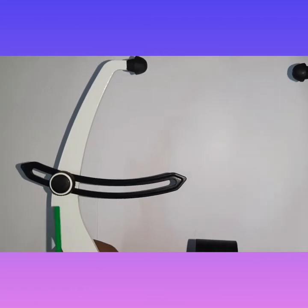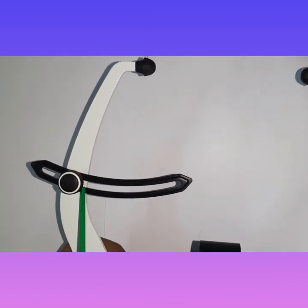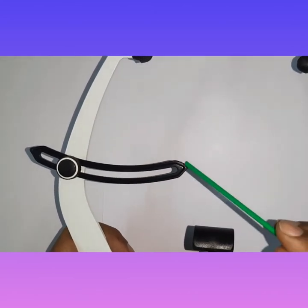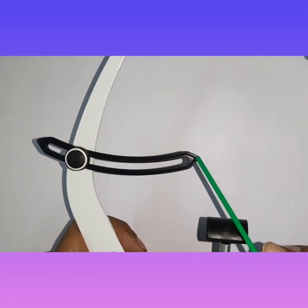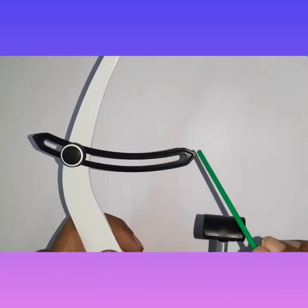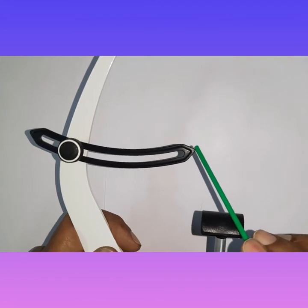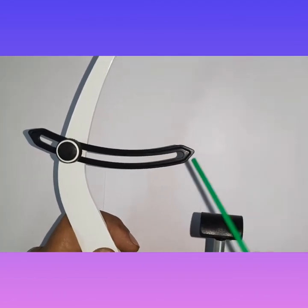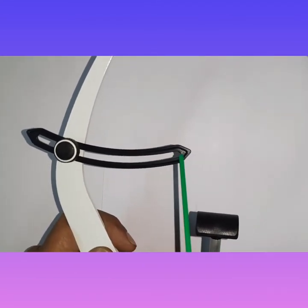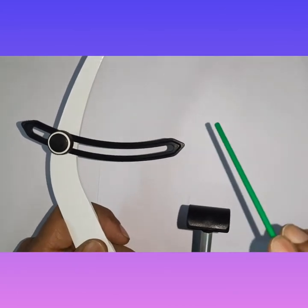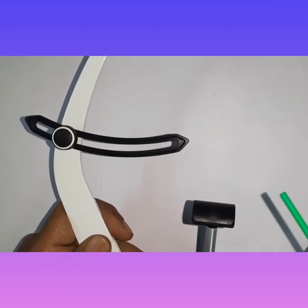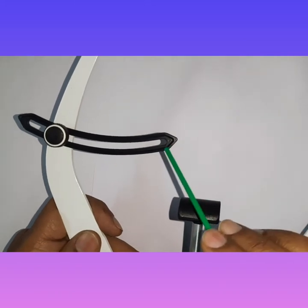The next part is the orbital pointer. This orbital pointer basically locates the infraorbital notch, and this acts as the third point of reference. The infraorbital notch acts as the third point of reference for a face bow transfer. This is a very important part — you have to first check the infraorbital notch and accordingly fix this pointer.